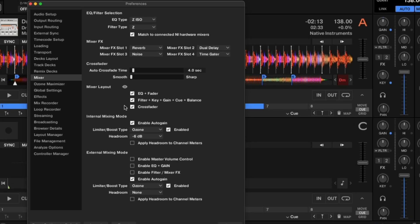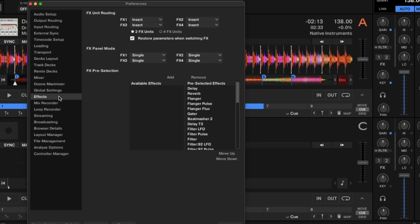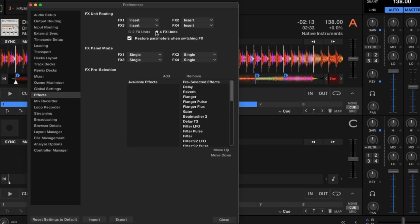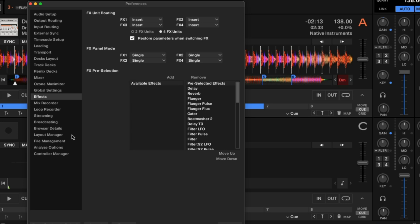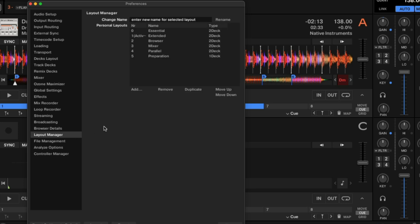And if you want even more, you can go to your effects and we can turn on four effect units. You can set these as single or groups or pattern players. One of the coolest parts is if you go down to the layout manager, you can actually customize and create your own layouts to fit your needs.